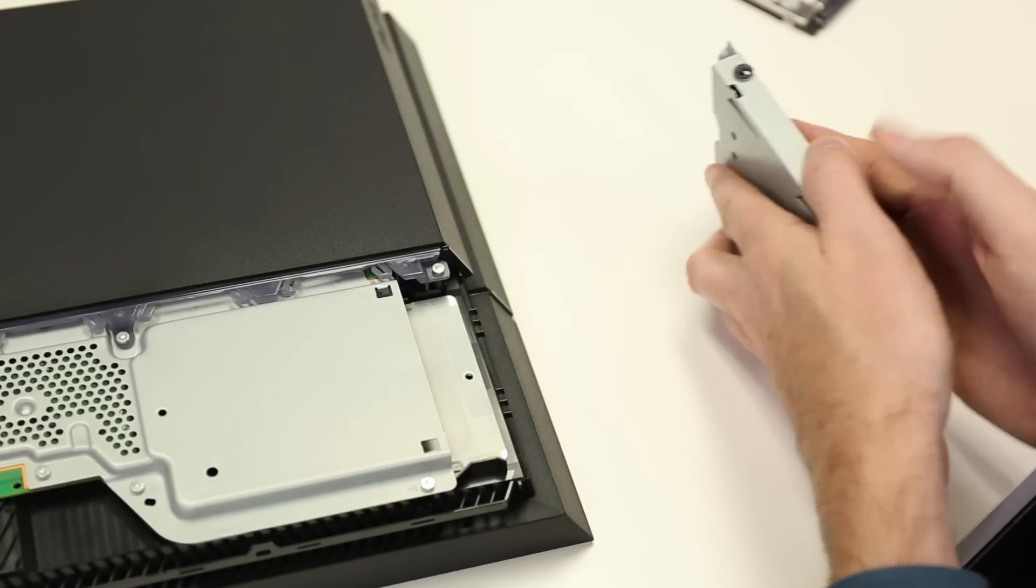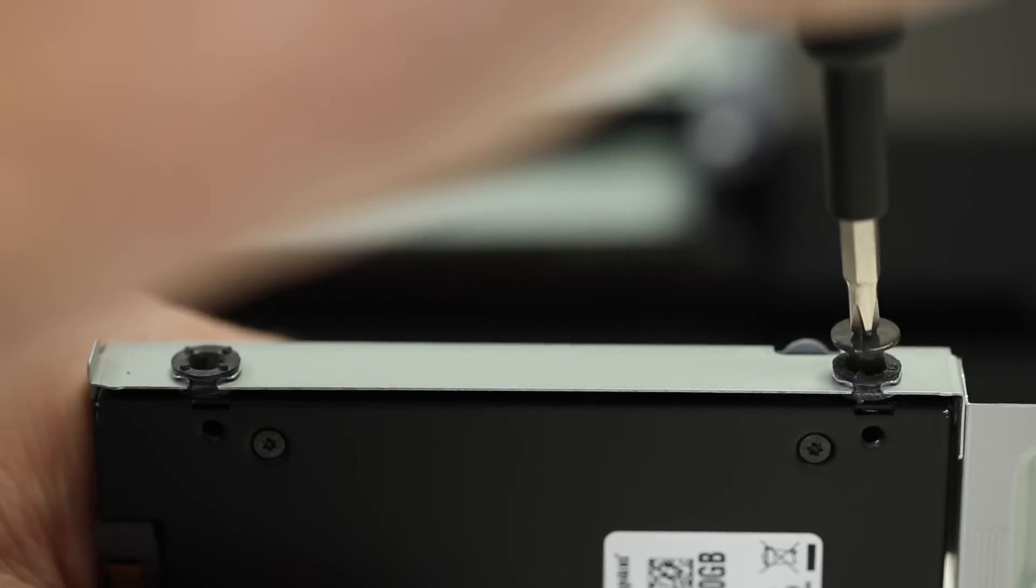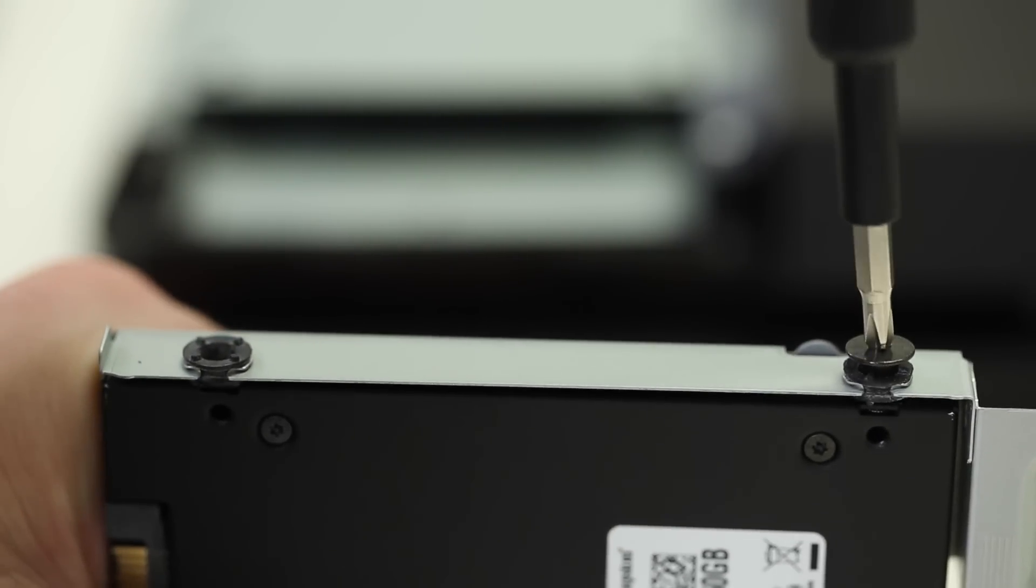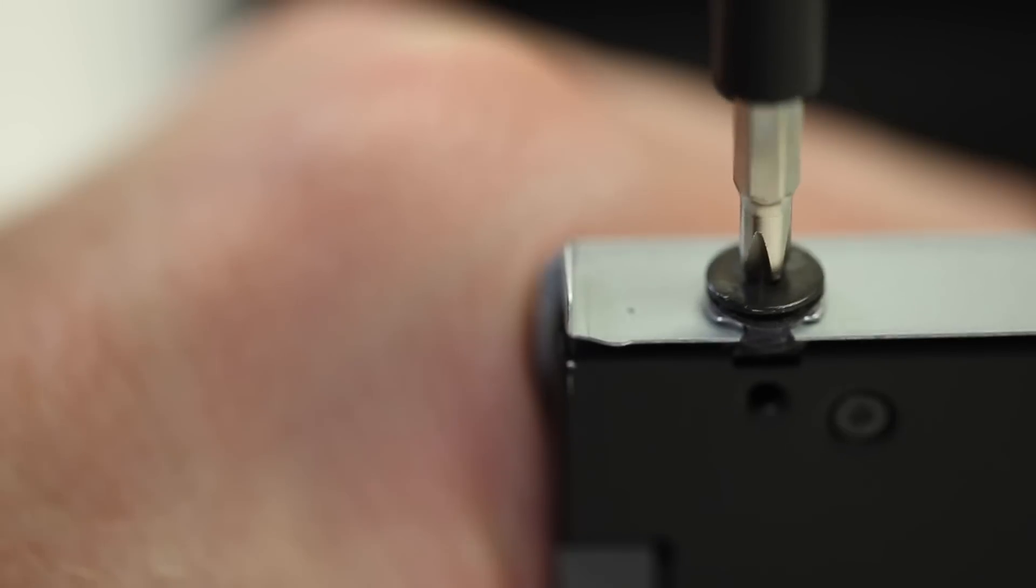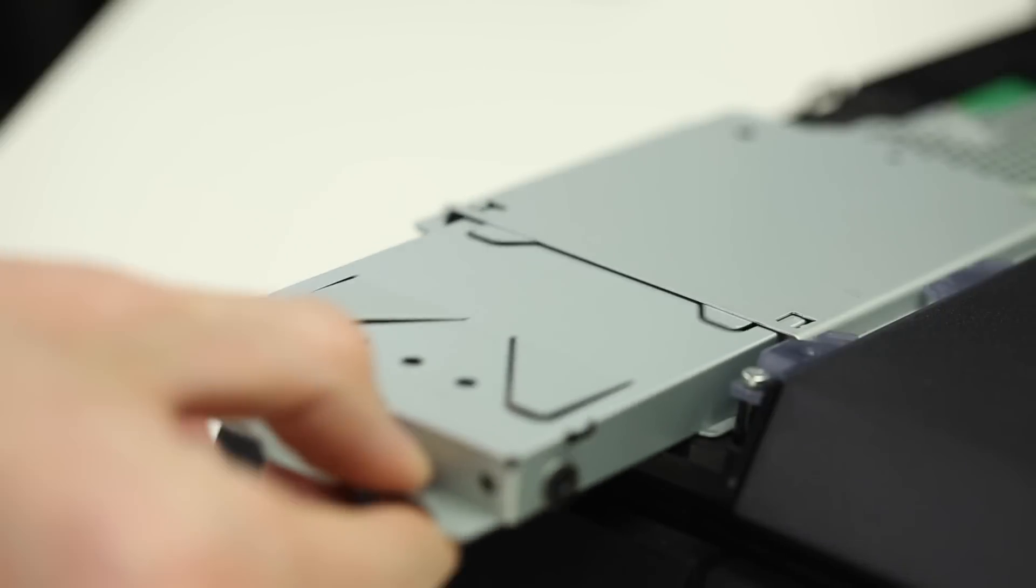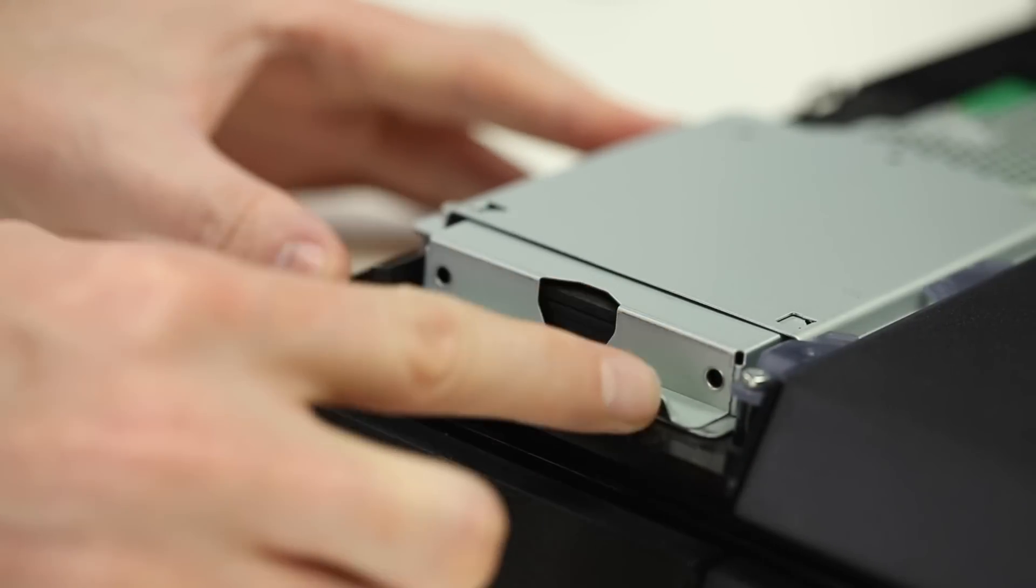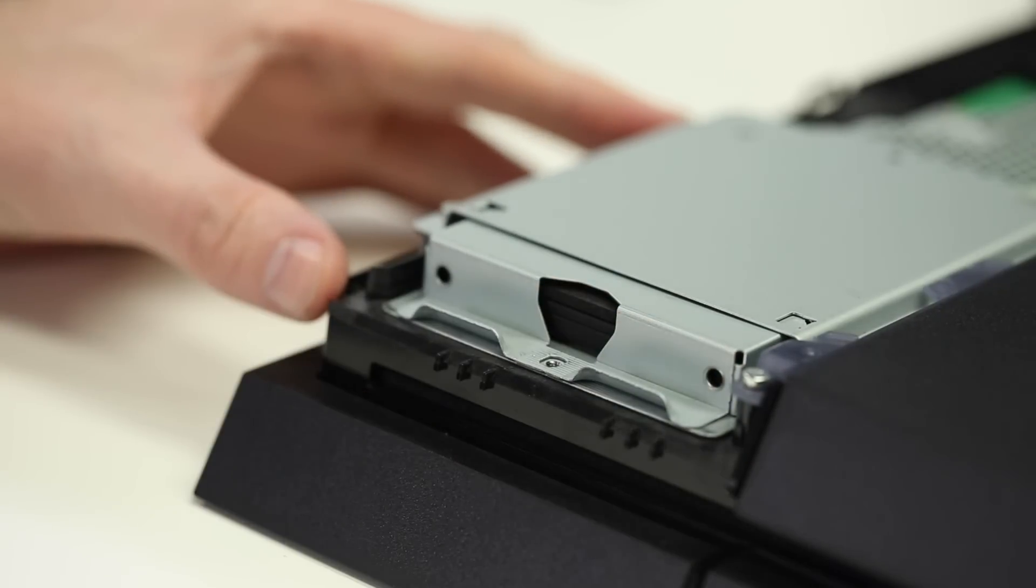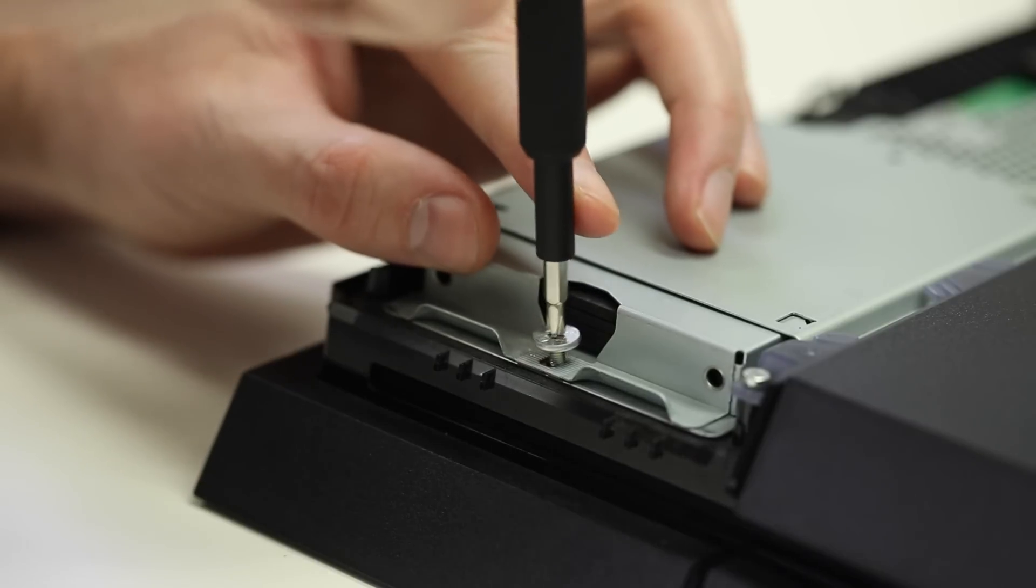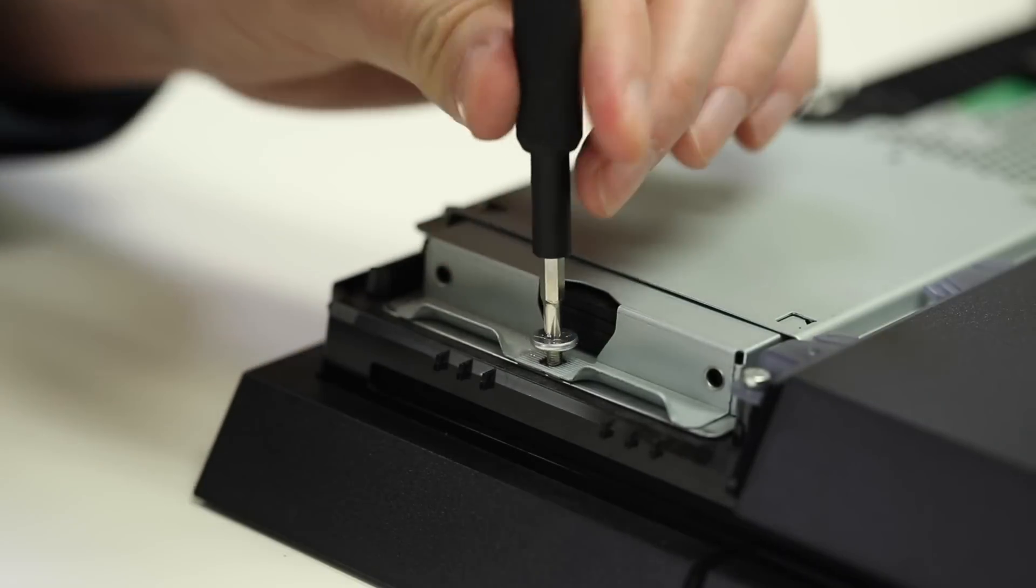Once that's done, place your SSD in the mounting bracket and tighten the four screws. For easier installation, you can attach a spacer. Attach the SSD to the system by replacing the screw and slide the cover back on.